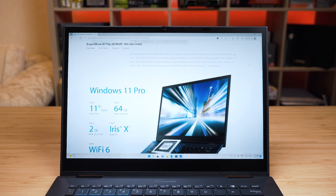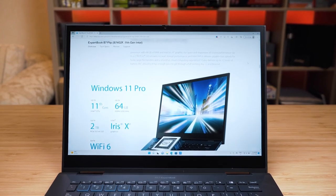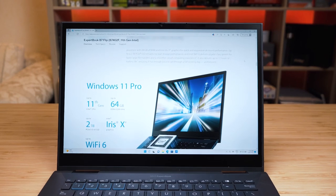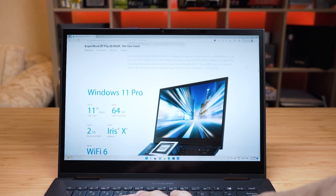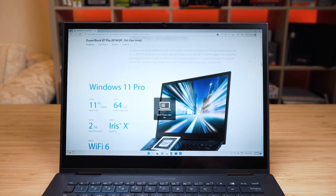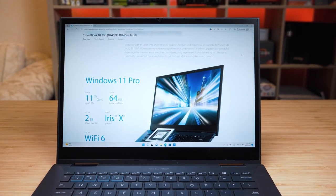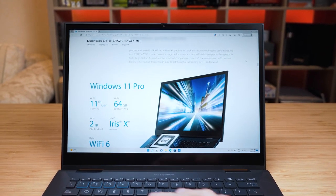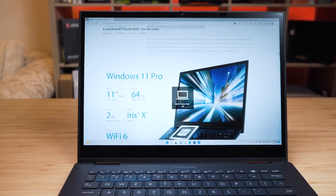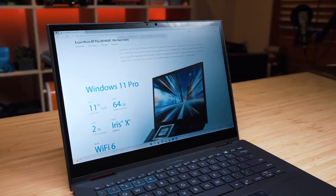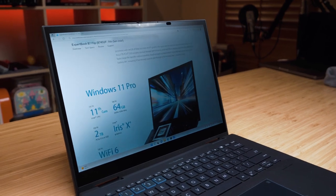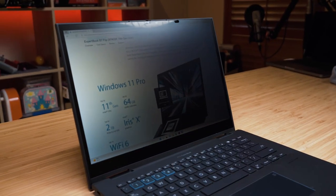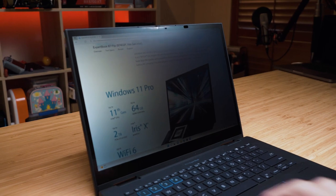This is a demonstration of the privacy screen on the ASUS ExpertBook B7 flip. At the moment I've got it turned off, I'm gonna turn it on now. So it's function two, and at the moment as we're straight head-on, this shouldn't make any difference there. So I'm gonna turn it off again. And we're gonna go to about 45 degrees.